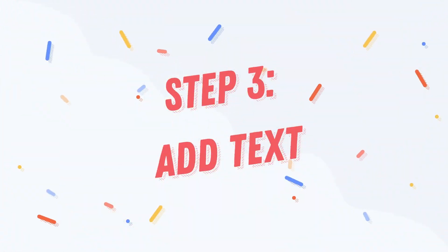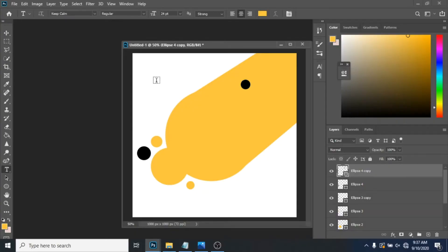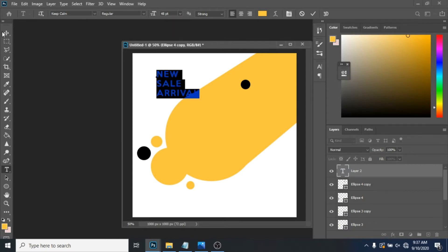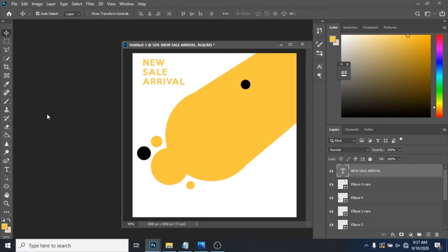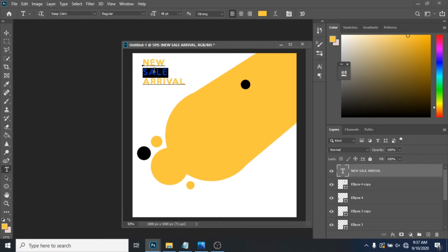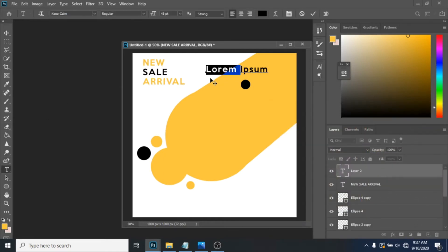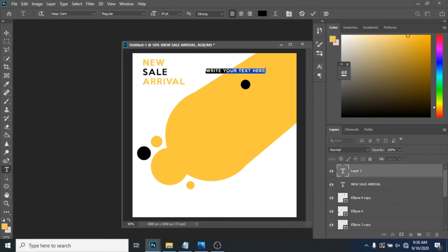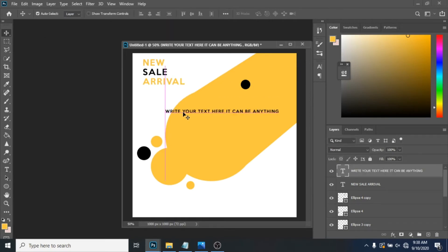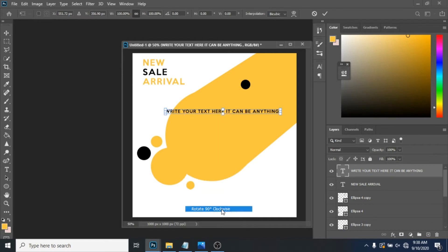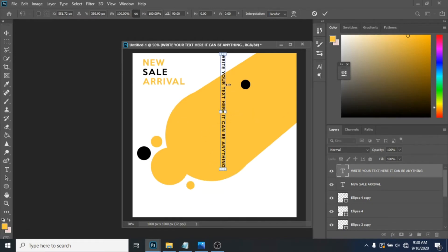Step 3: Add text. It depends on you what you want to write — I will just show you where you can place it. Press Ctrl+T, click right and choose rotate 90 degrees clockwise.